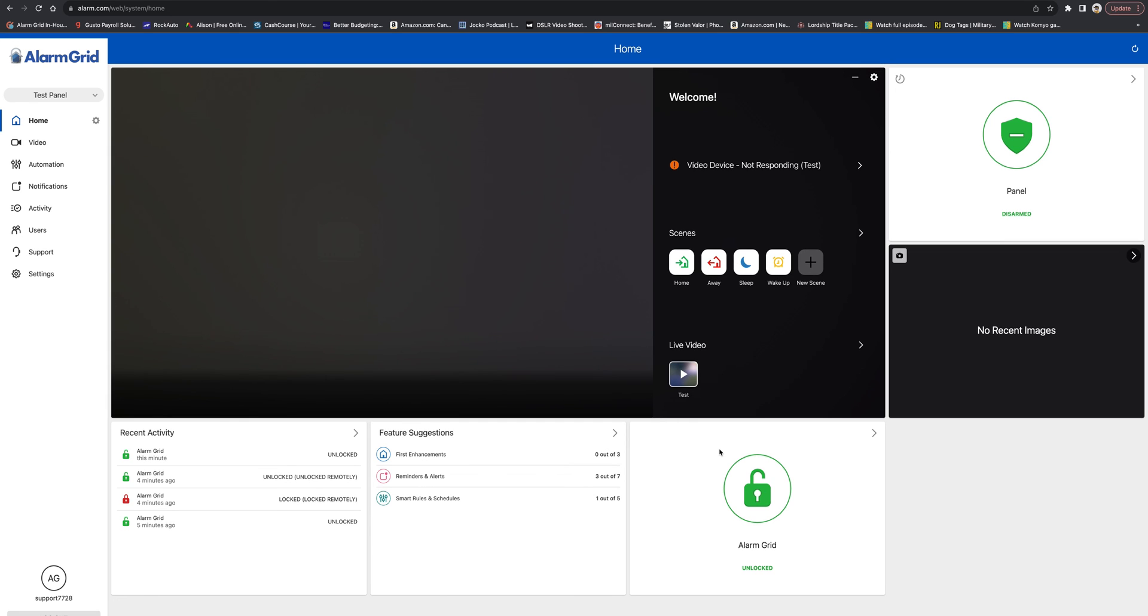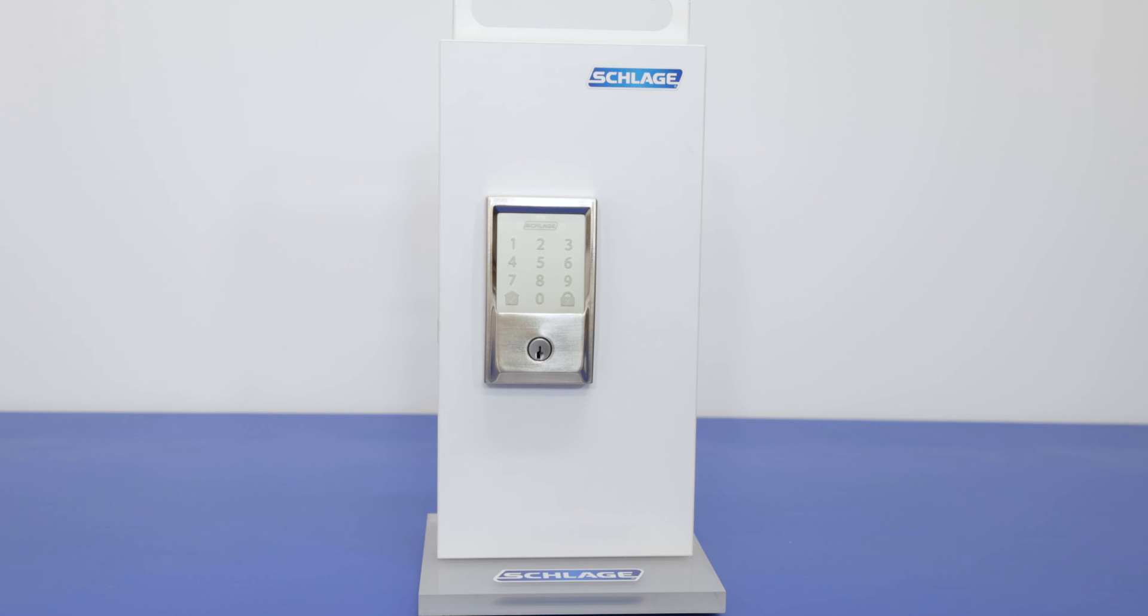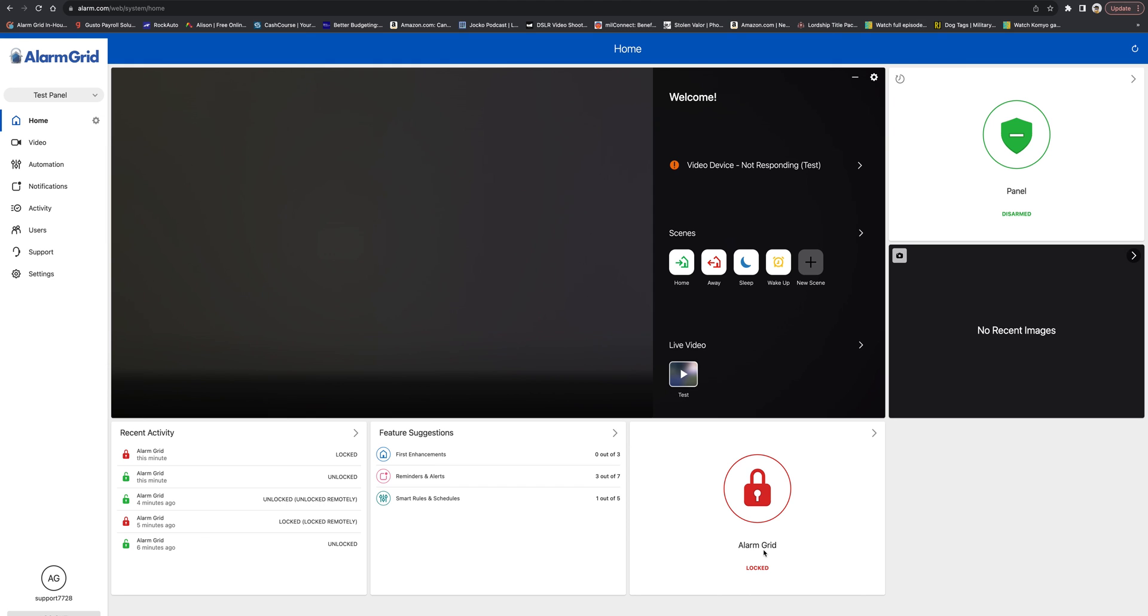And let's go ahead and test it. So we're going to press Lock. It's going to send the command to the lock. Okay, we got the confirmation from the lock and Alarm.com is showing the locked feature.